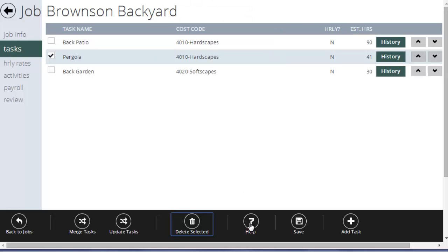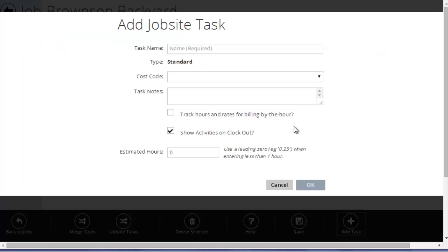Help was the help button you're watching now. Save is going to save all my changes. And of course, add a task is how I add a new task to this estimate.